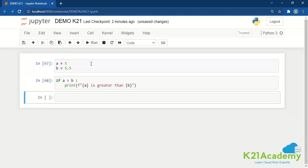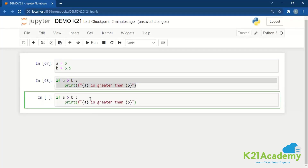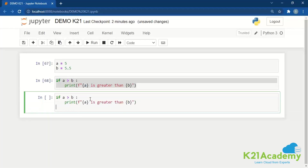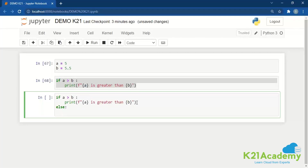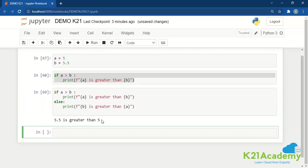If the condition isn't met, it doesn't print anything. So this is the if statement. Now the other way I can have a condition statement is by adding else. So if this condition happens, great; else, something else executes. So in the else block, if A is not greater than B, then obviously B is going to be greater than A. So I add the values of A and B and you will see '5.5 is greater than 5' — 5 being the value of A and 5.5 being the value of B.